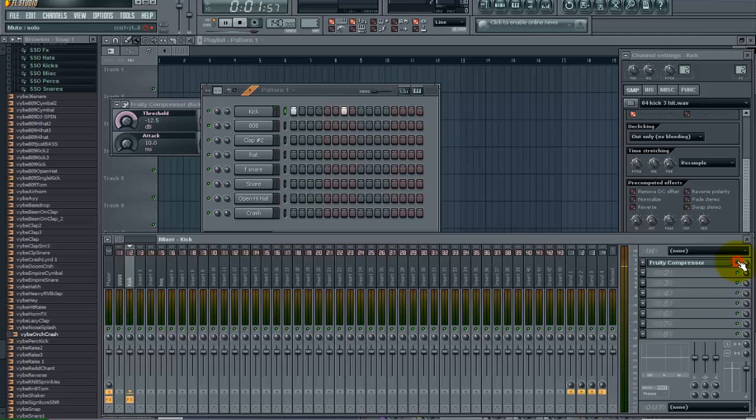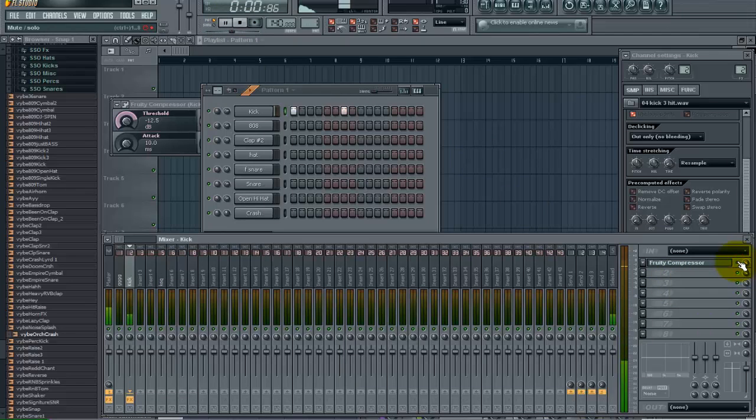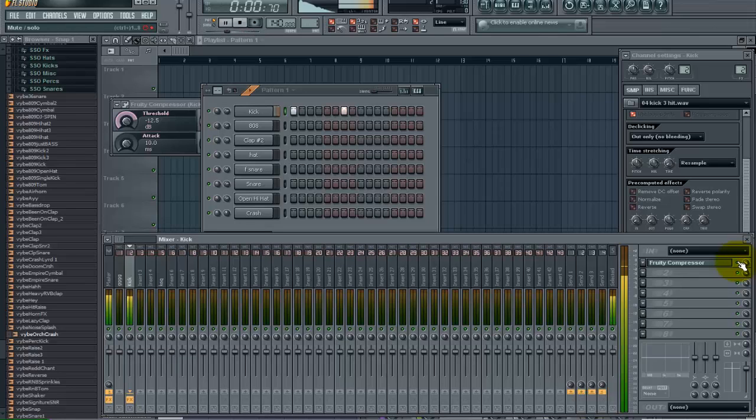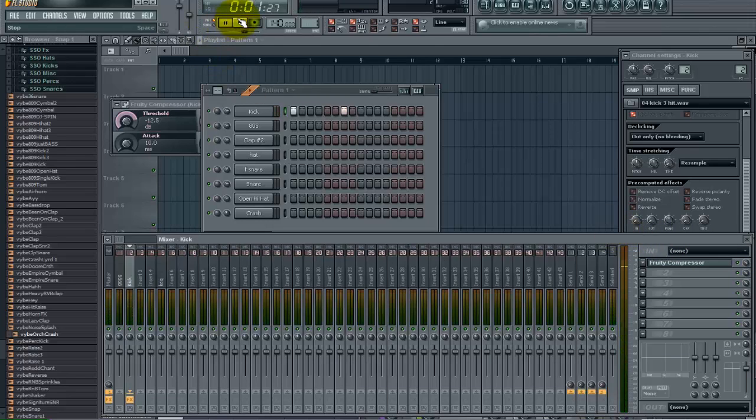Okay without the compressor. With it. Alright so you can already see we are getting a lot more punch from that sample.